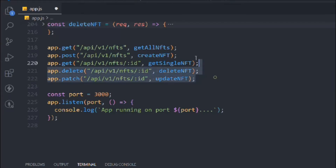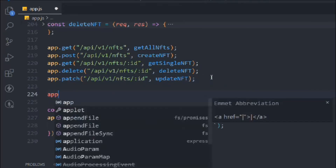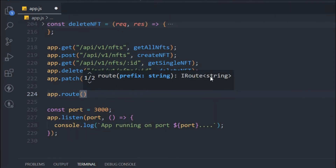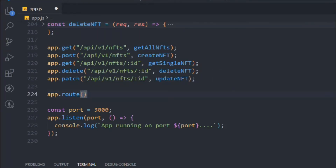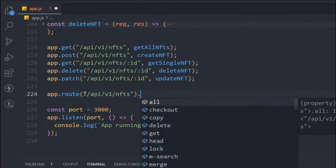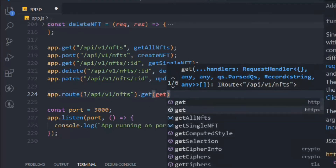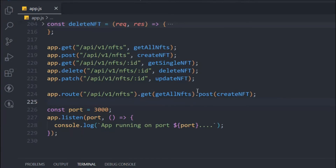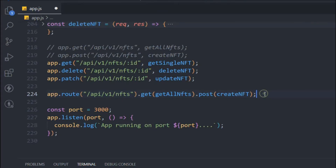To do that, we'll use app.route() and define the root URL. We'll copy the root URL, paste it here, and use method chaining. So we call .get() and pass getAllNfts, and the same goes for .post() where we pass createNft. This is equivalent to the two separate route definitions. We only write the URL once and use two different functions on the same URL.